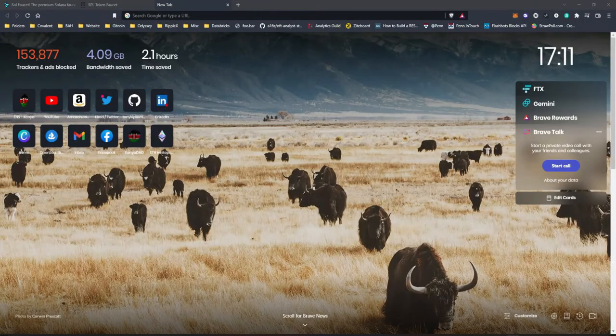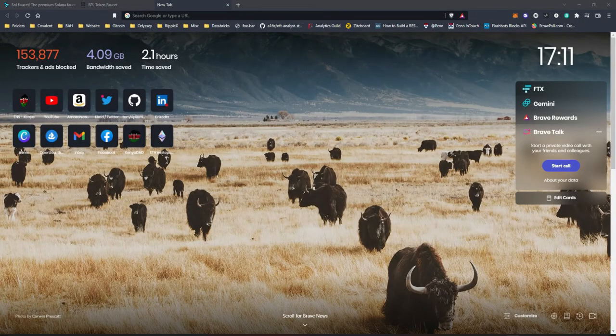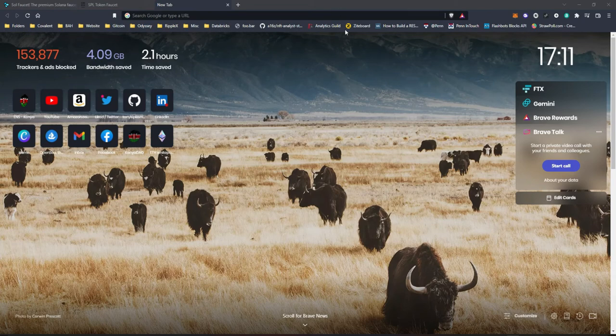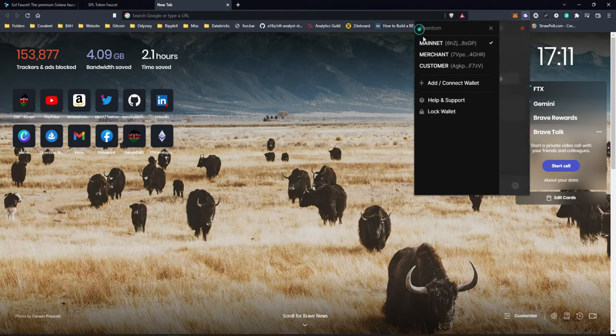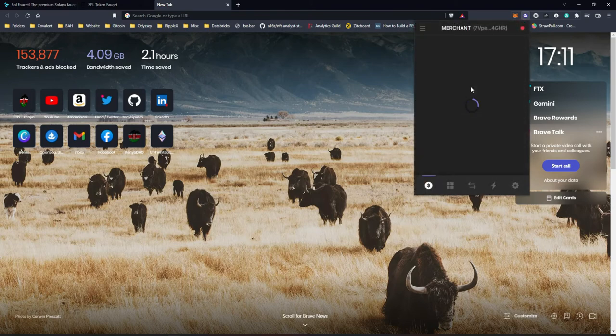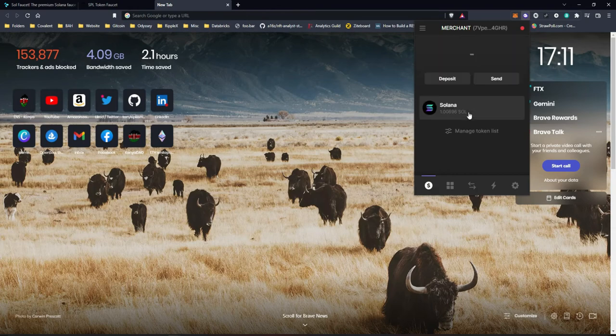Hello and welcome to my channel again. Today I'll be demonstrating how you can get free Sol, which is Solana, to your wallet. And this is for development purposes.